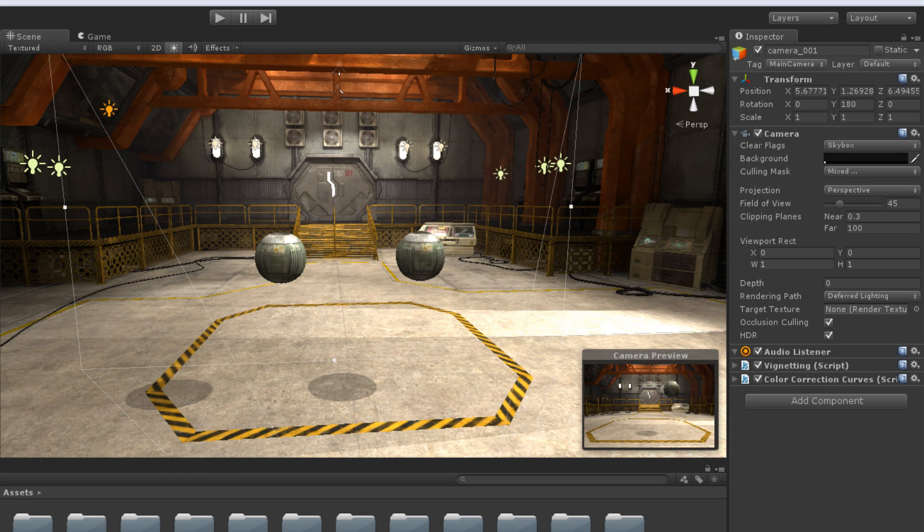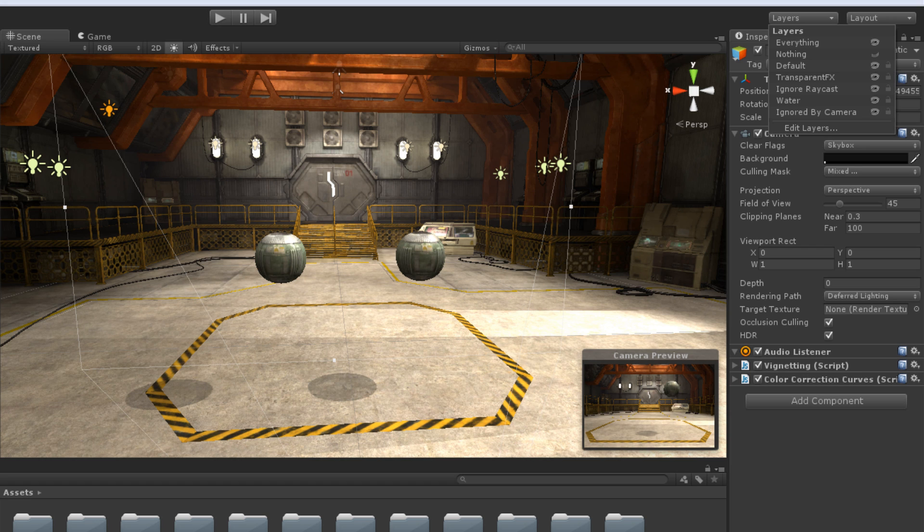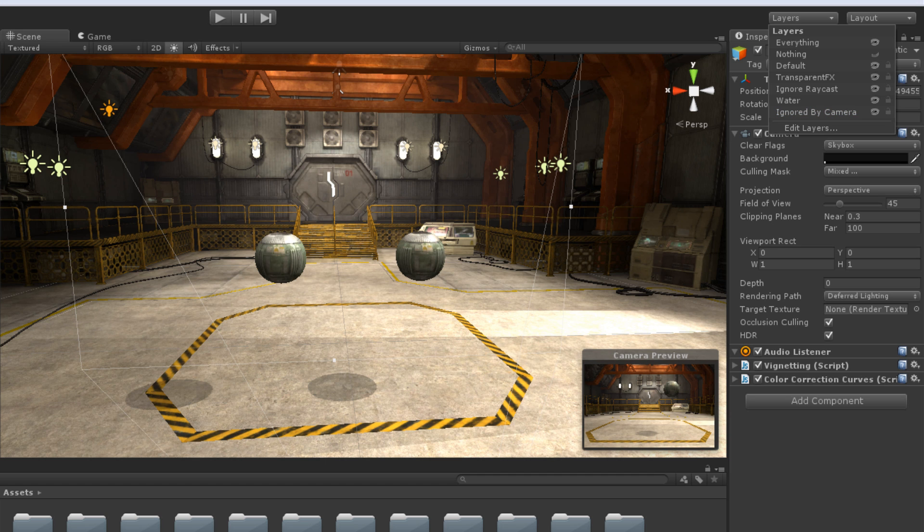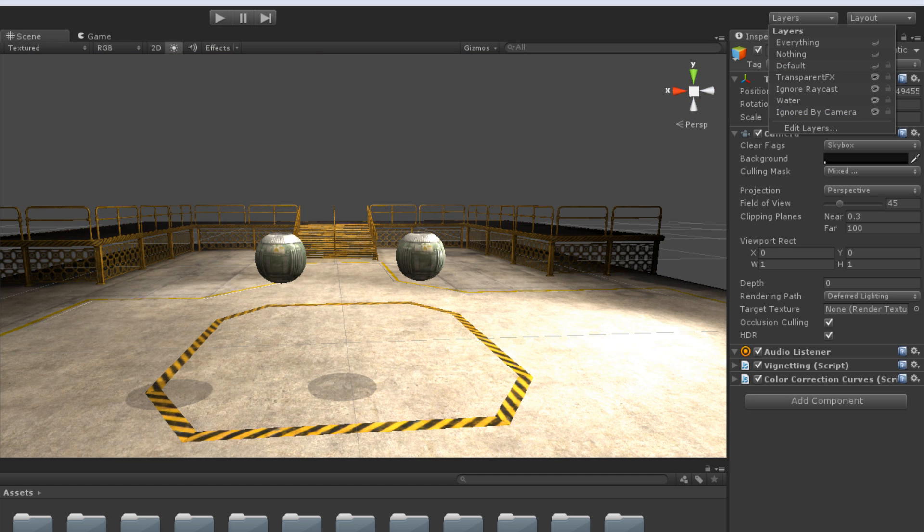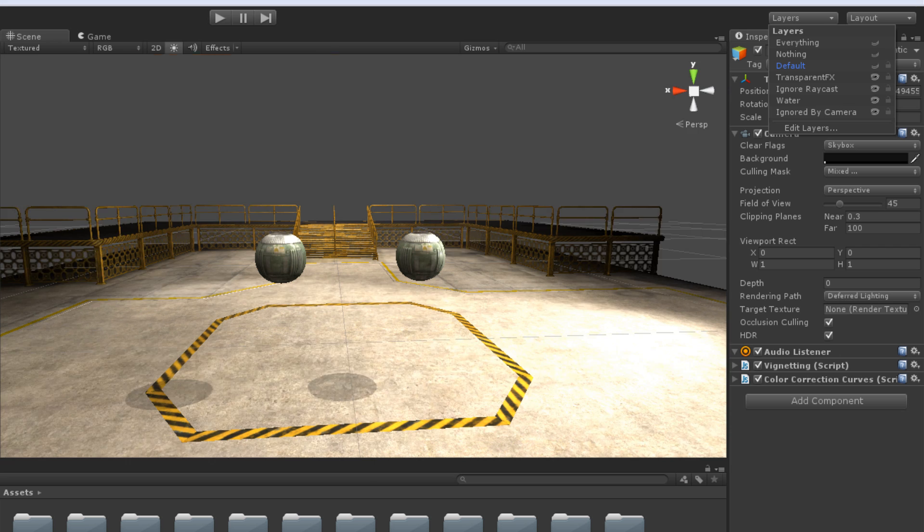We can also use layers to determine what appears in the scene view. By clicking on the Scene Layers dropdown at the top right of the Unity editor, we can select and deselect the layers.